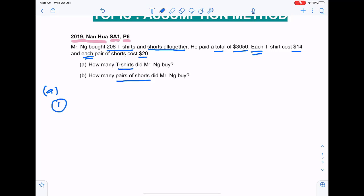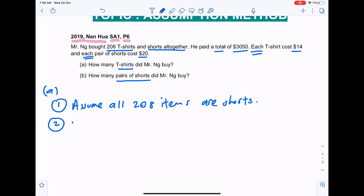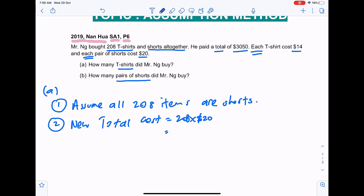To find the number of t-shirts, step one: we assume all 208 items are shorts. Step two: we find the new total cost, which equals 208 times the cost of each pair of shorts, that is twenty dollars. 208 times 20 equals four thousand one hundred and sixty.